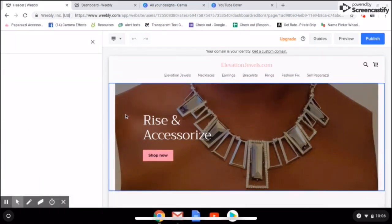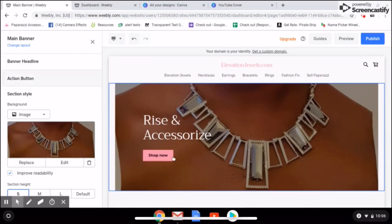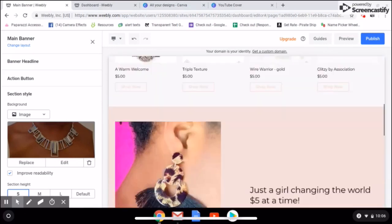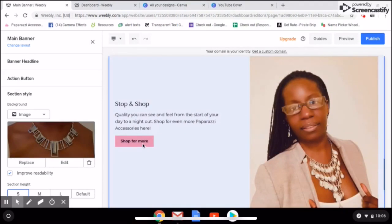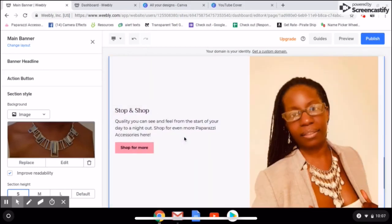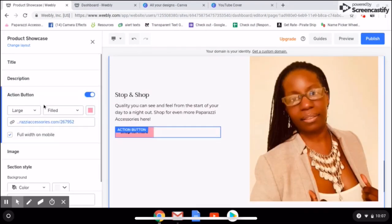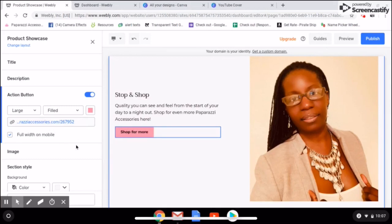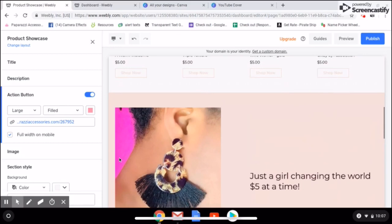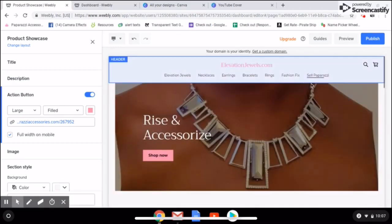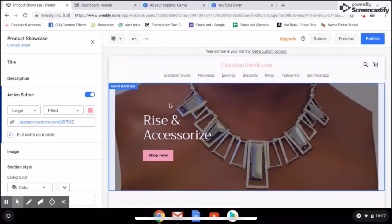You can change your banner. This Shop Now button takes people directly to my store right here on Weebly, but further down I have a Shop for More button which takes people to my replicated website. Each has an action button — you can edit that and change where it's being directed to. I recommend that you let people know how to shop, and also let people know they can sell Paparazzi. This link directs people right to the join-my-team link on my Paparazzi replicated website.